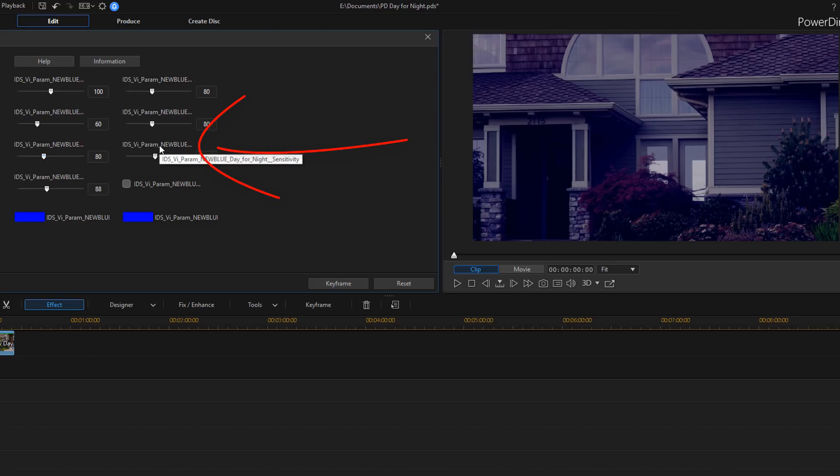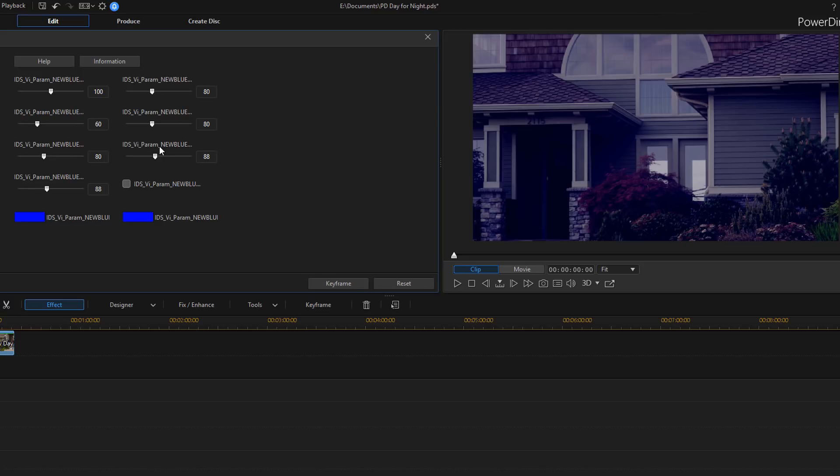Then you have sensitivity. And sensitivity sets the sensitivity of the chosen color. So adjust this and you want to use this to find the best threshold to separate out the color.